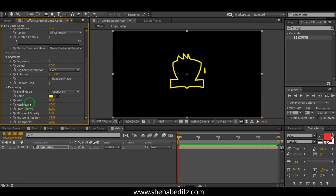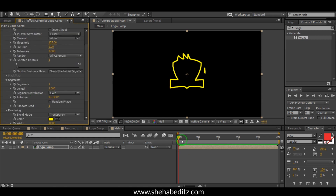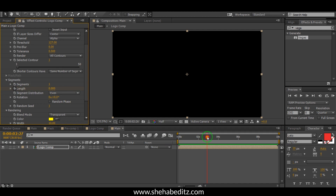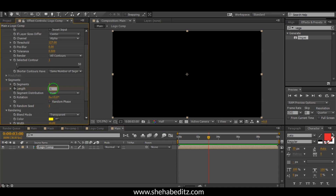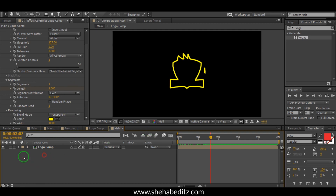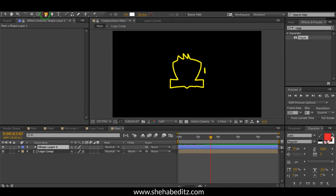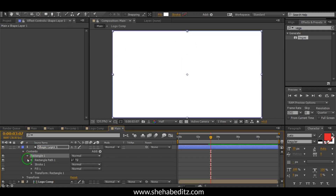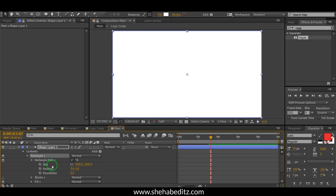Now go to the first frame and create a keyframe for the length, make it 0. Go to around the last frame and make it 1. You can see this kind of animation. Now go to the Shape Layer and double-click to create a shape — Rectangle 1. Adjust the rectangle path and decrease the size to something like this.